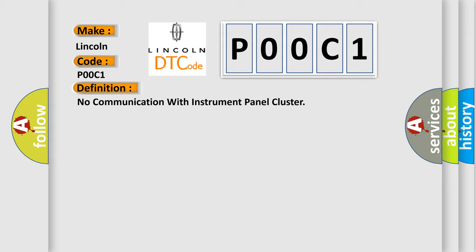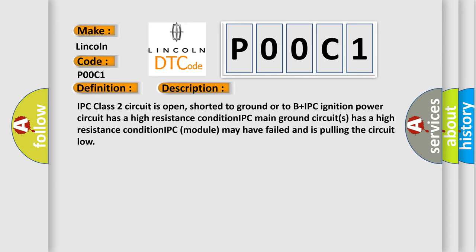And now this is a short description of this DTC code. IPC class 2 circuit is open, shorted to ground or to B plus IPC. Ignition power circuit has a high resistance condition. IPC main ground circuits has a high resistance condition. IPC module may have failed and is pulling the circuit low.